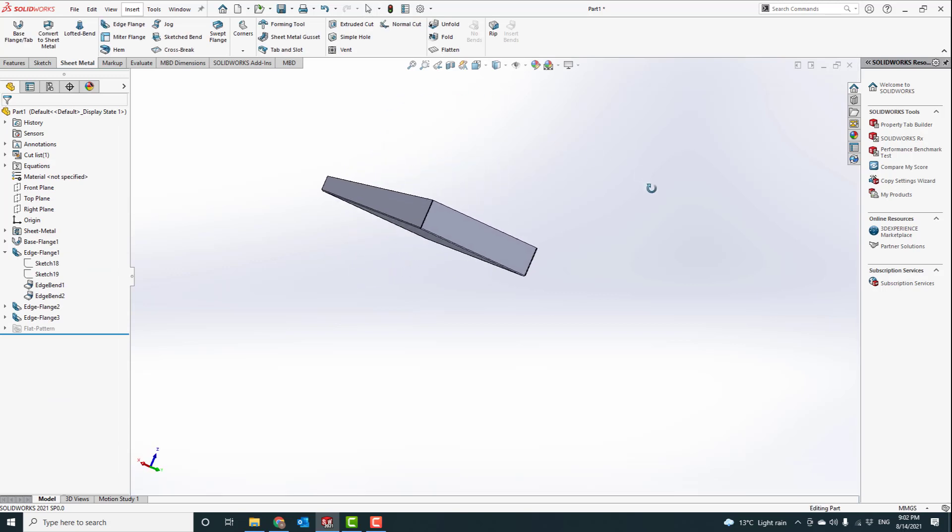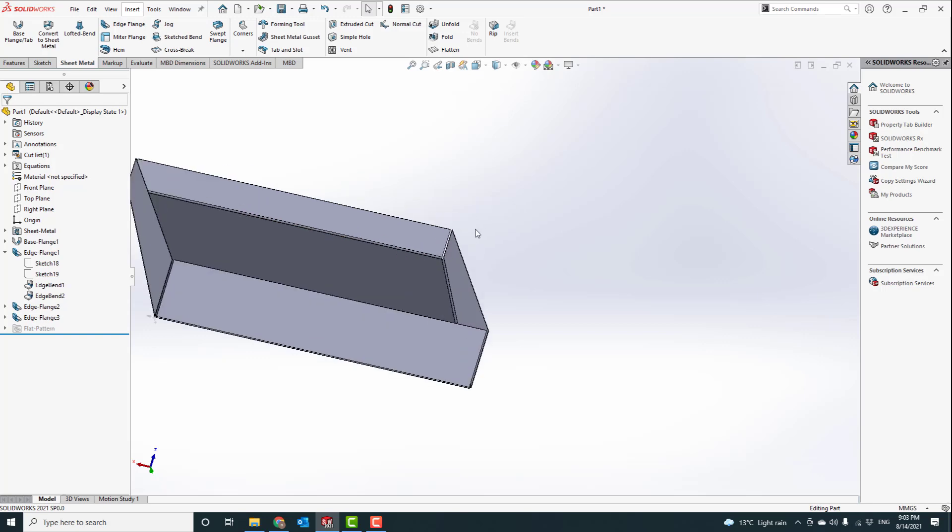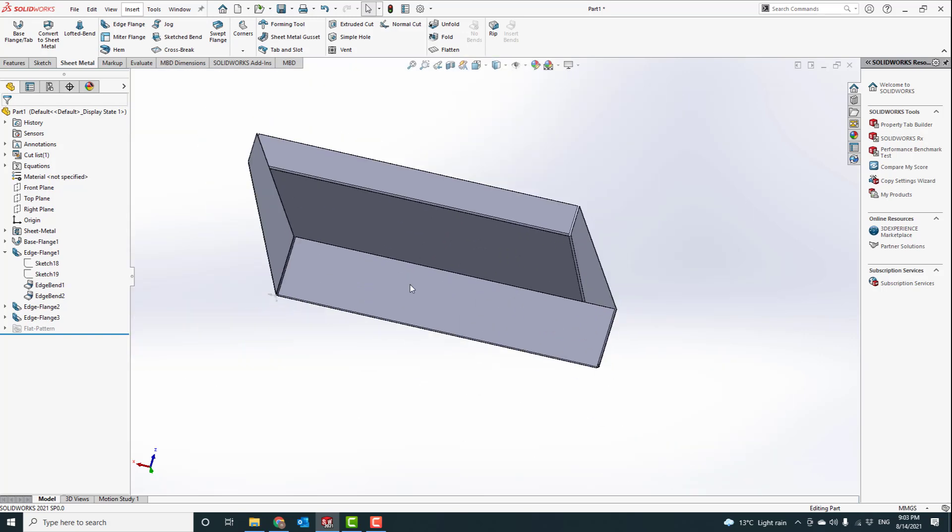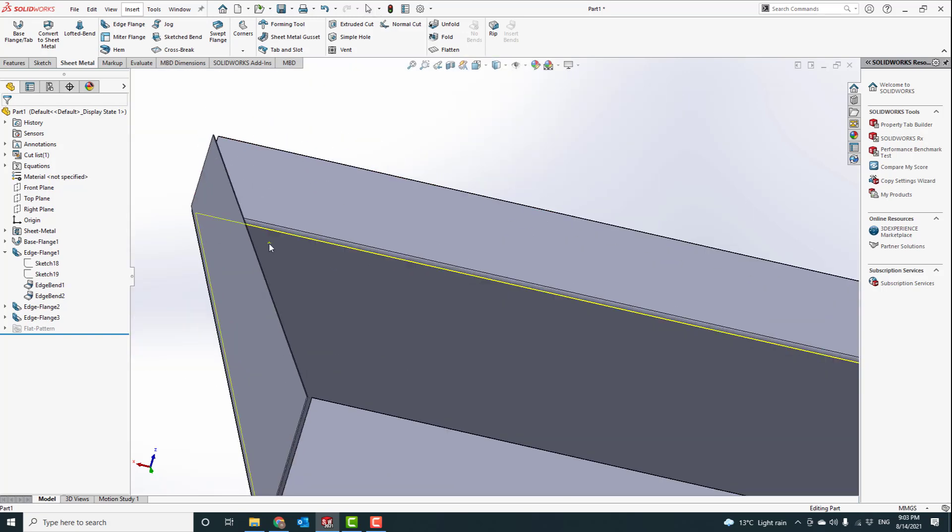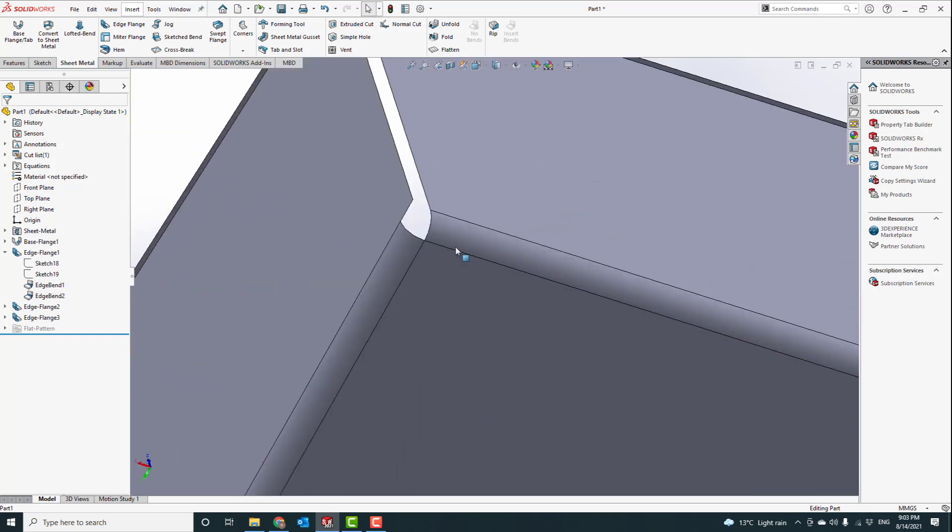Now if you are happy with this, we can just save this product to whatever we want to save it as and go forward. One thing you notice is this radius is quite big.